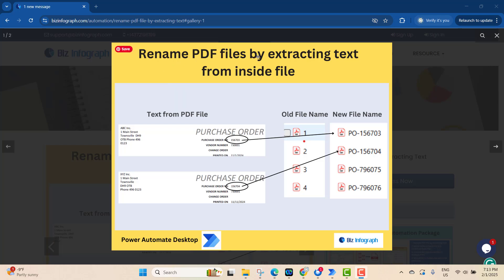We want to rename PDF files by extracting text from inside the file. Say we have some old PDF files with names like 1, 2, 3, 4. We want to rename them to the format 'PO-[number]', extracting the PO number from inside the file and putting the word 'PO-' before the number.